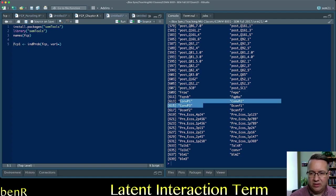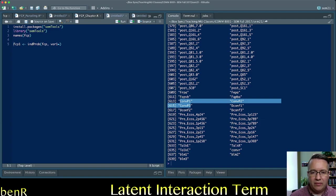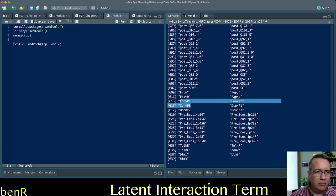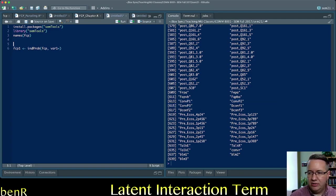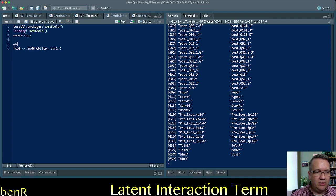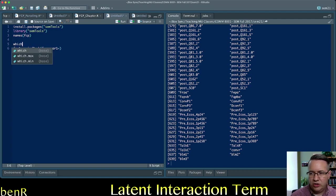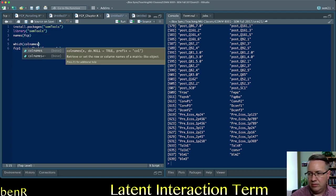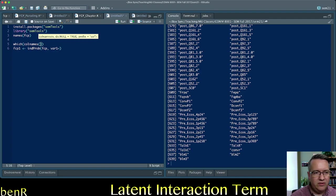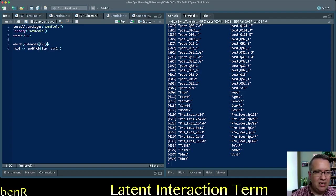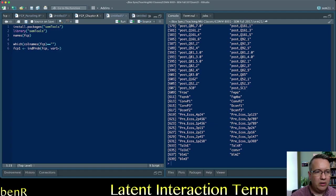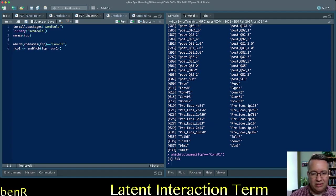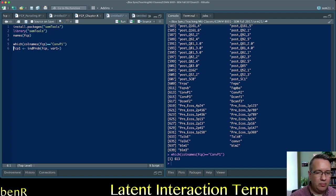And so a good, easy way to figure that out is which call names, FCP is the name of the data set, equal sign, equal sign, quote marks, convo P1. So this tells me that that is column number 613.